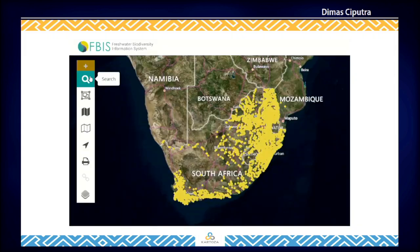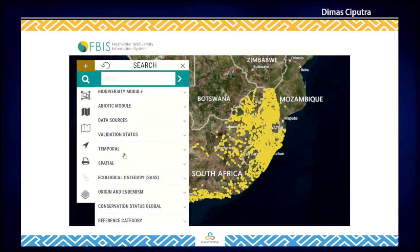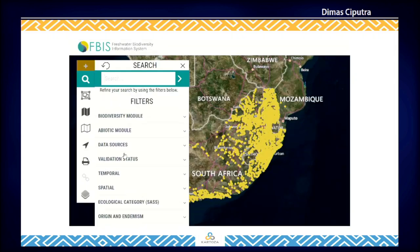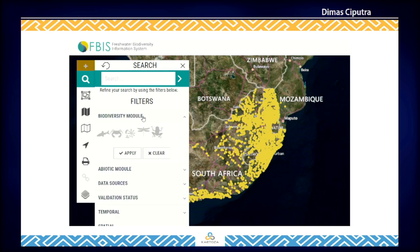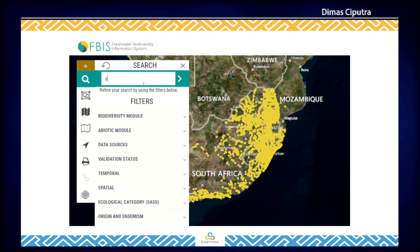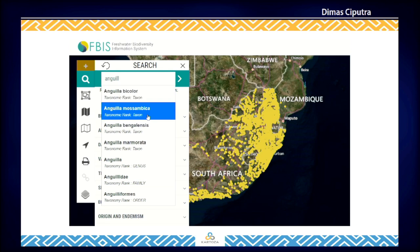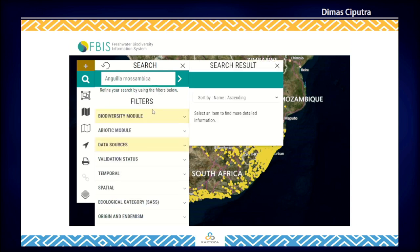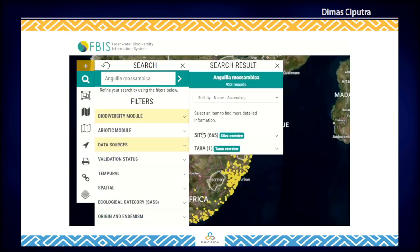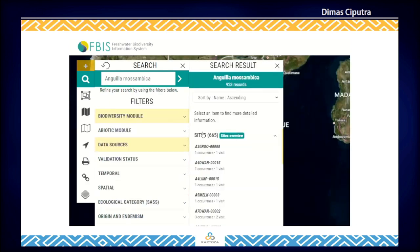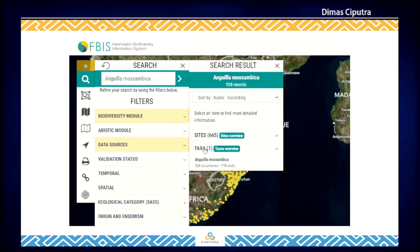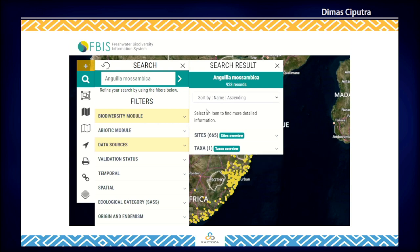Let's take a quick look at the system. Here's the map view of the site. You can filter by the module and search by species name. This will give you the total collected records of the species and also the occurrences on the map.